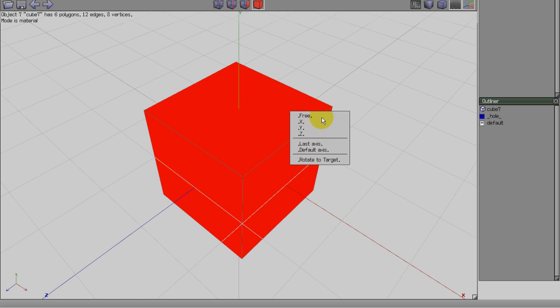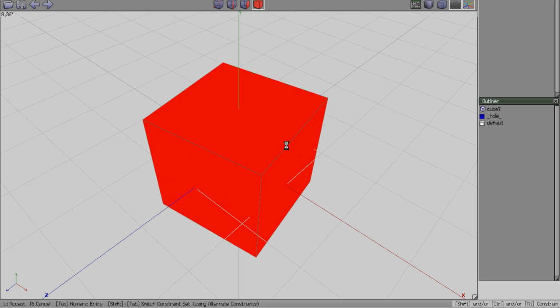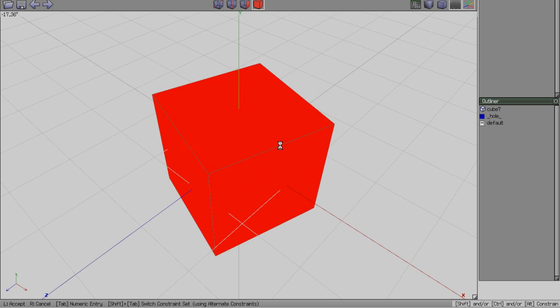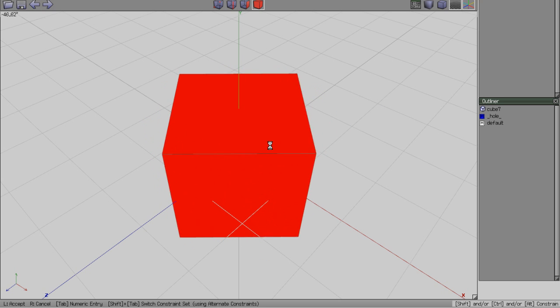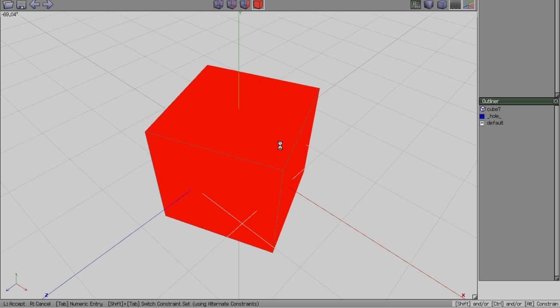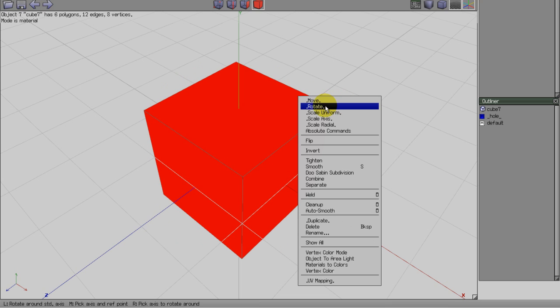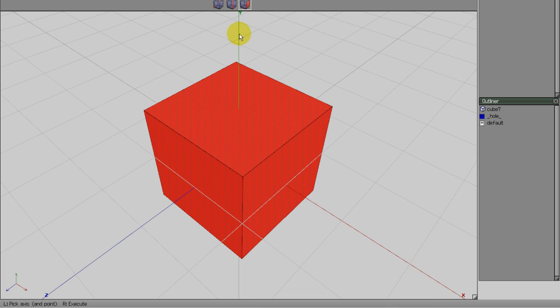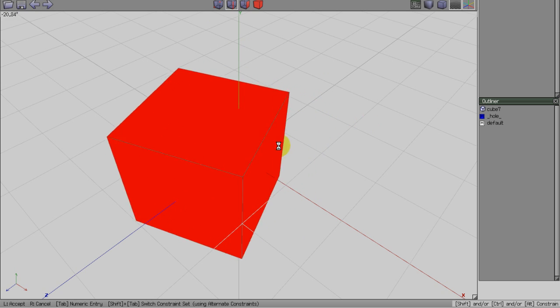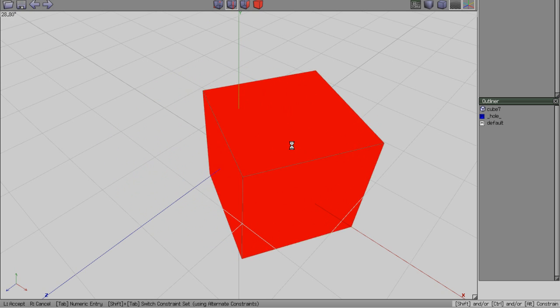For instance, here's a cube being rotated around the y-axis, using the standard method. Notice how the model pivots around its center. Instead, by right-clicking rotate, we can pick a different pivot point, like this edge.